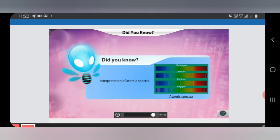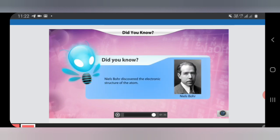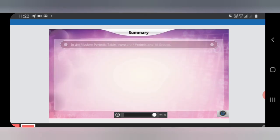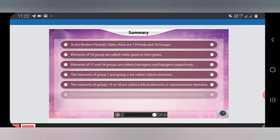Facts used in atomic spectra interpretation — Neil Bohr was the first person to discover the electronic structure of the atom. Now let's summarize all that we have learned today.